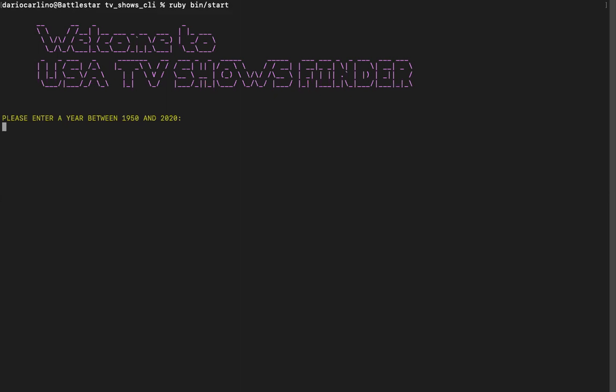So first you pick a year, let's do 2002. Then you pick a month. So in this case, I'm doing March. In a day, let's do the third.